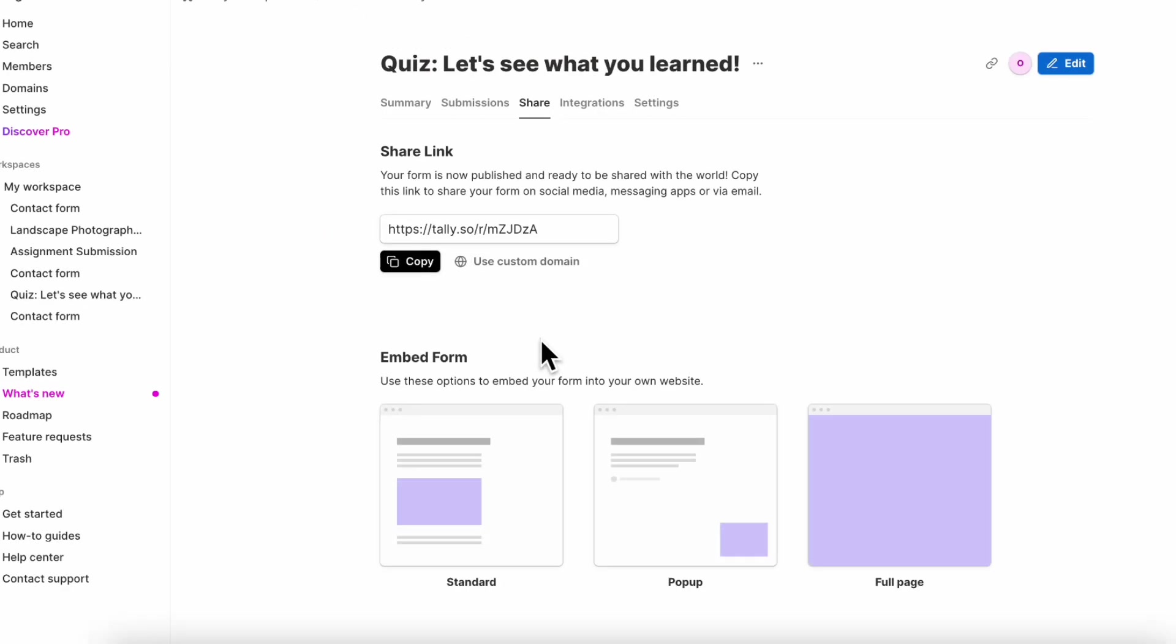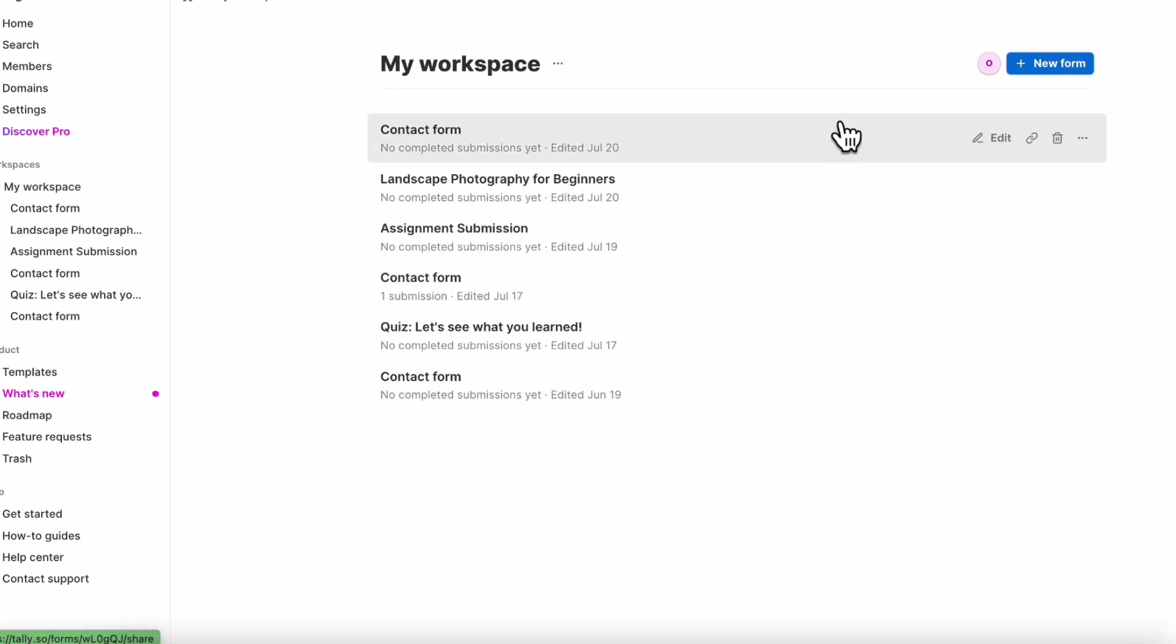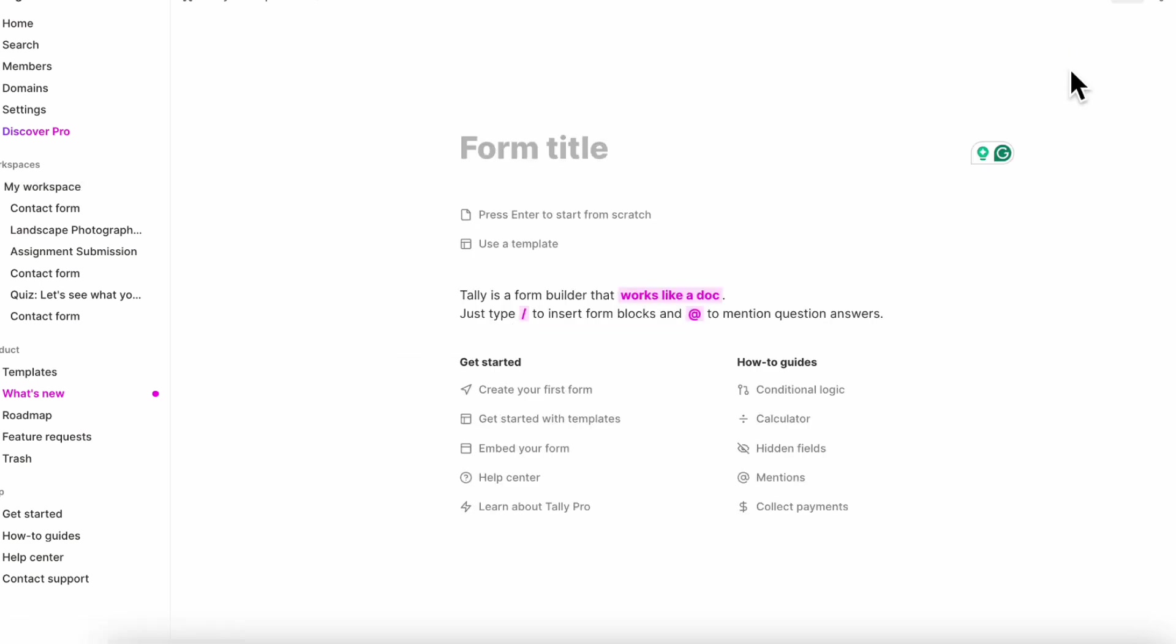So here is a sample form inside of Tally and we'll be sharing you the link to Tally in the description. But basically, if you want to create a new form inside of Tally, all you have to do is go to your workspace and click new form. And once you're in the form, for example, if this is a multiple choice quiz, you can also use a template or start from scratch.